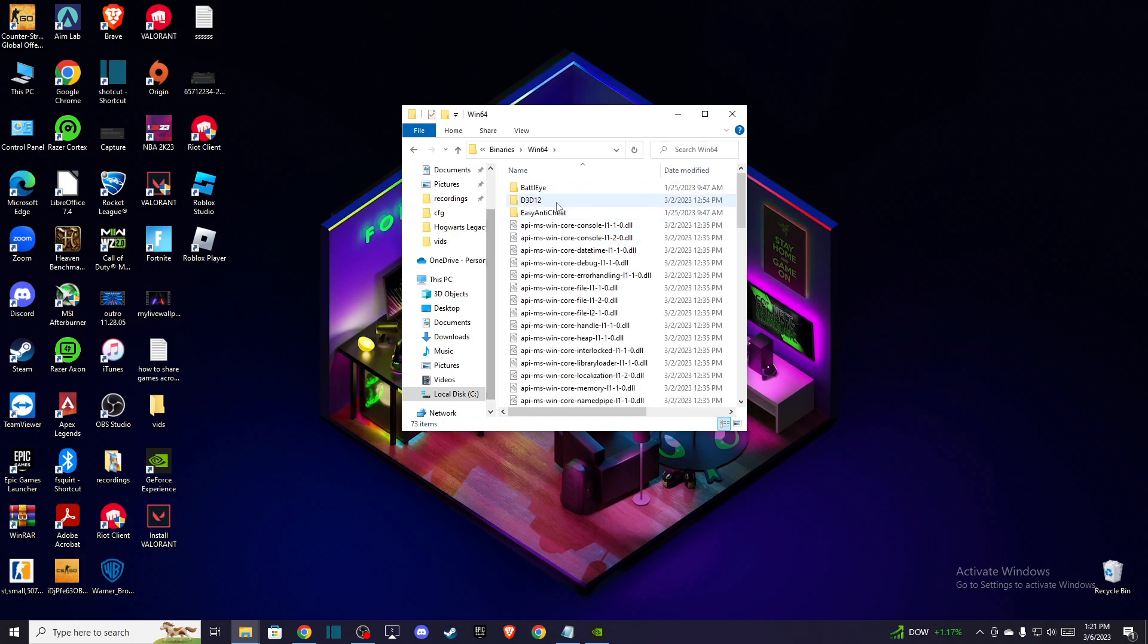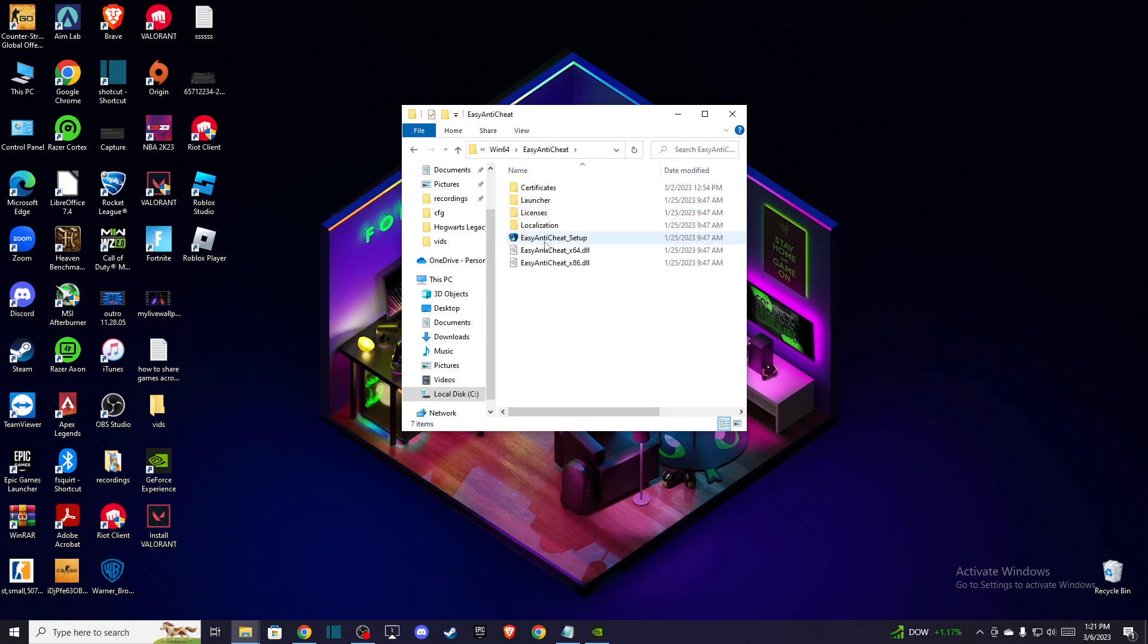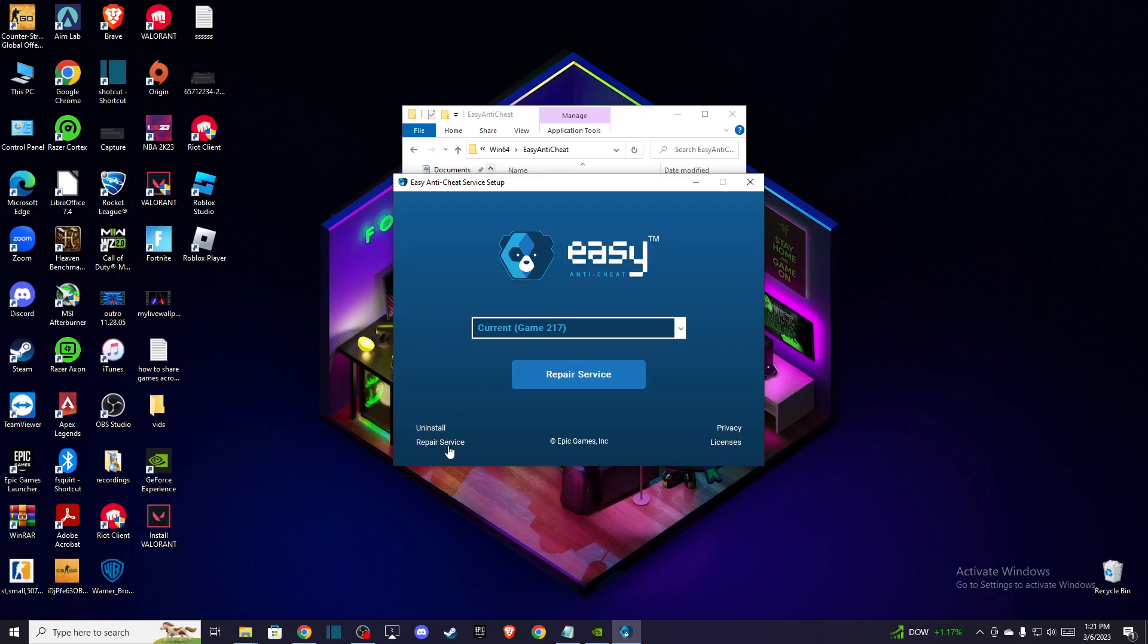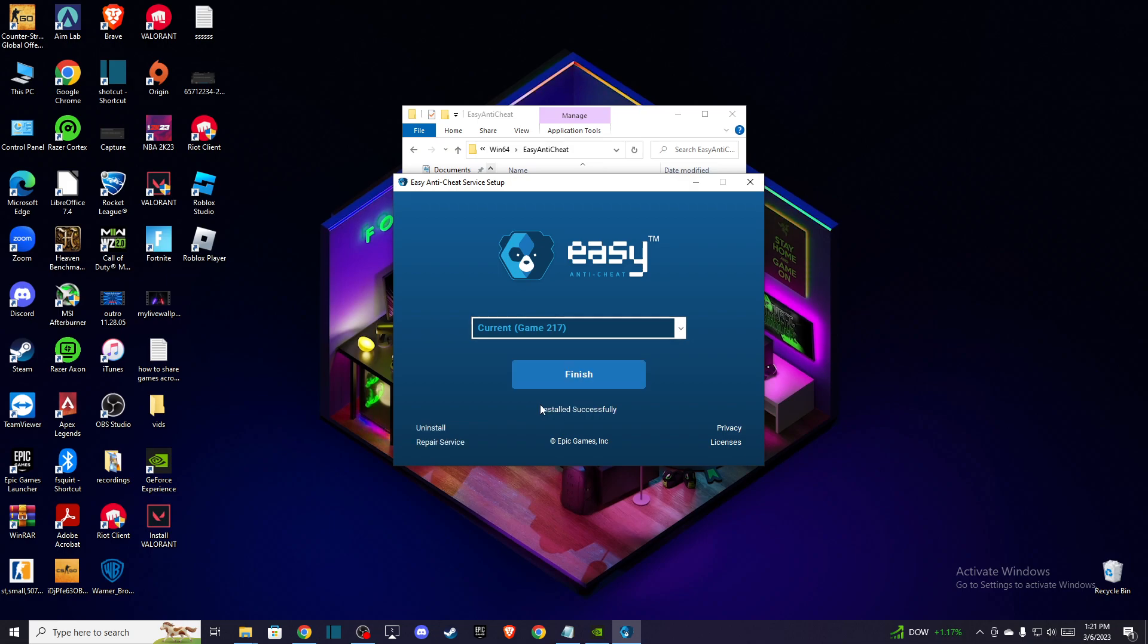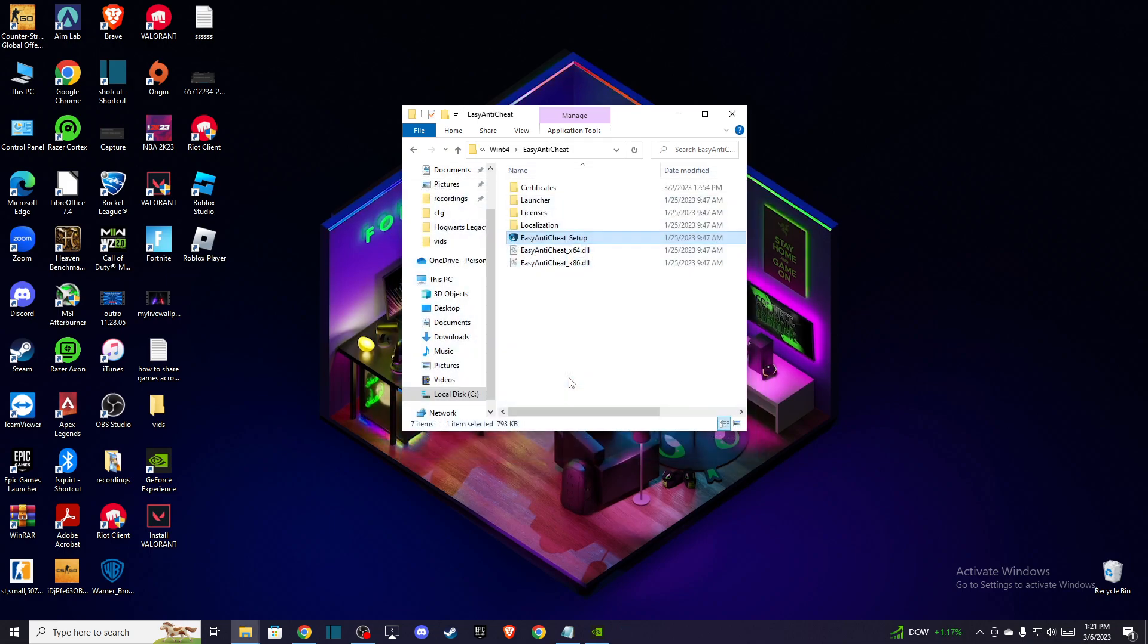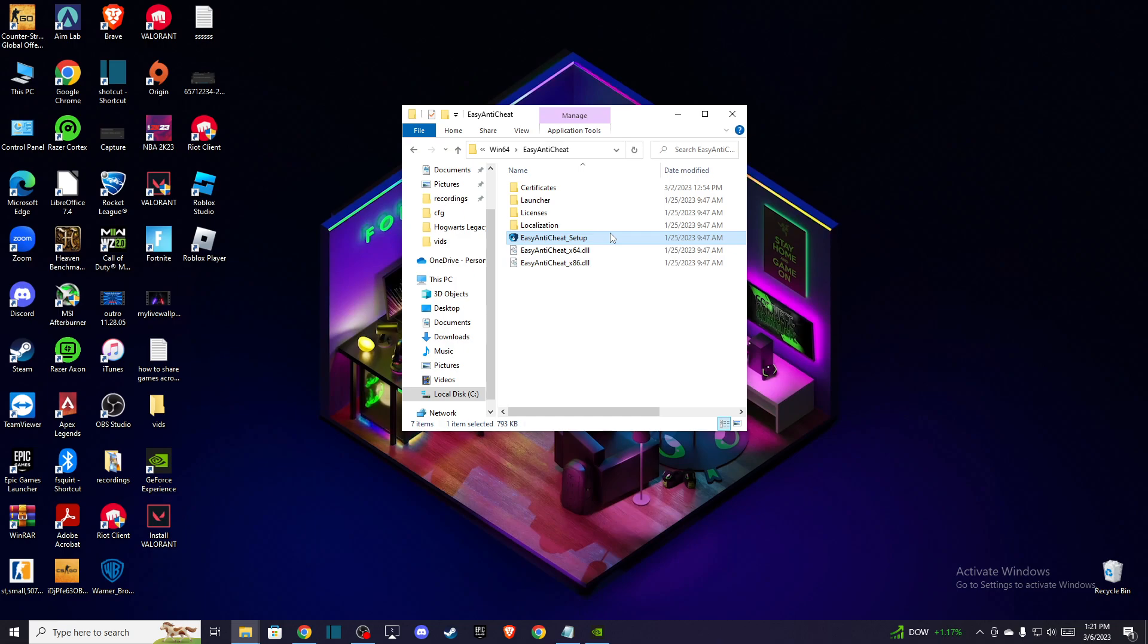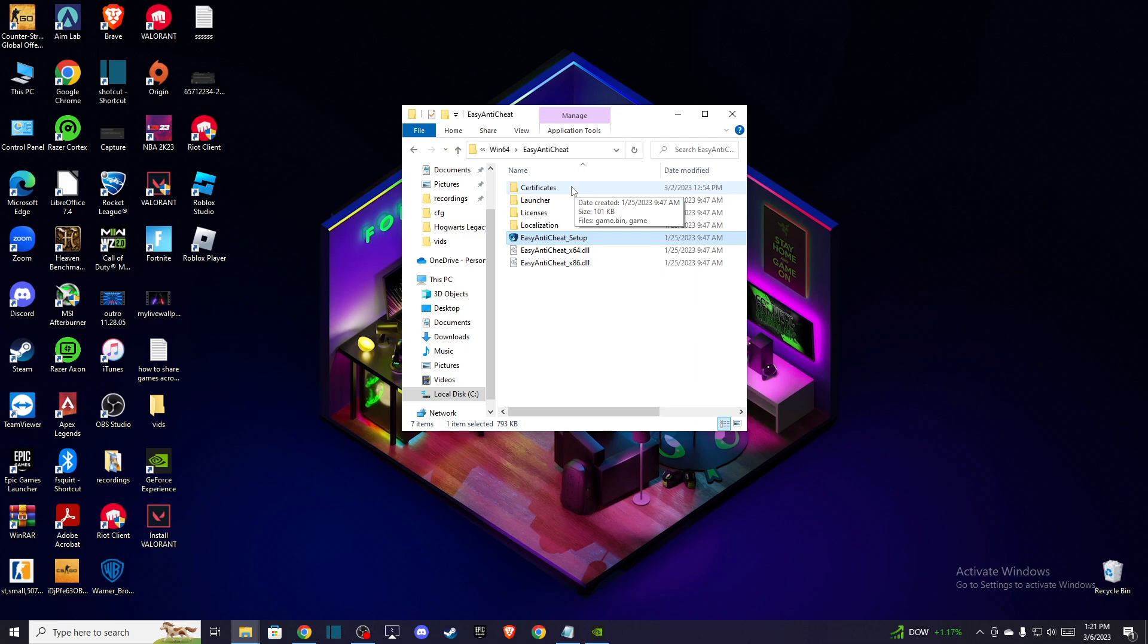And here you need to go to Easy Anti-Cheat and press on this Easy Anti-Cheat Setup, press OK, select Fortnite and press Repair Services. As you can see here, installing, finish. And that's pretty much it here. Try your Fortnite and if it's not working then I have other solution for you.